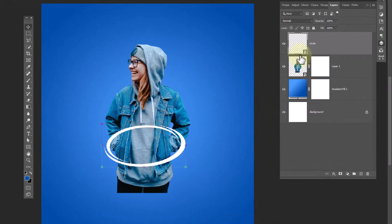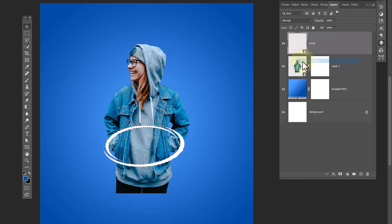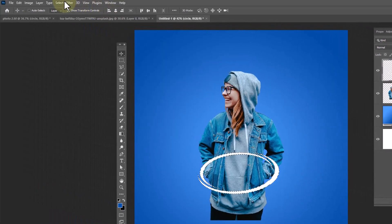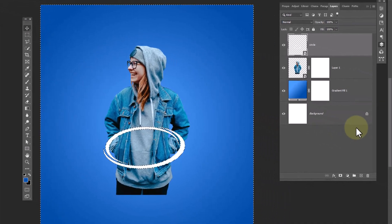Right click on thumbnail of the layer and choose select pixels. Go to select menu and choose inverse. It will inverse the selection.